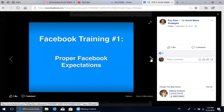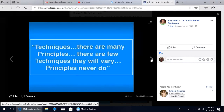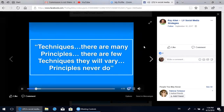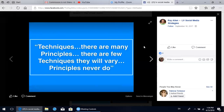Welcome everybody to Facebook training module number one with Ray and Samantha Allen, where we'll be talking about proper Facebook expectations when it comes to building a business online using Facebook. One of my favorite quotes is: techniques there are many, principles there are few - techniques will vary but principles never do. The same principles we've used to build our business offline still apply to everything we do online. However, we're just utilizing a different technique.